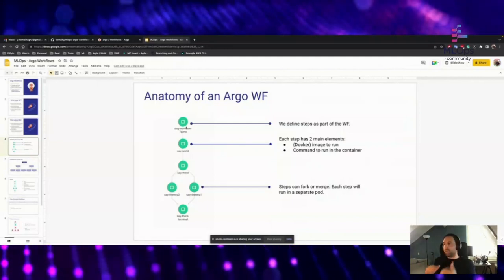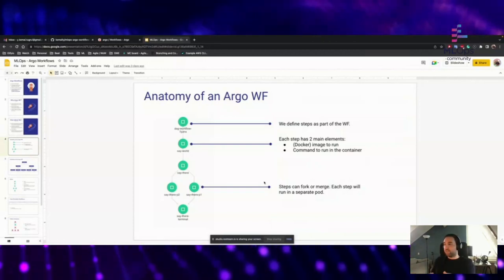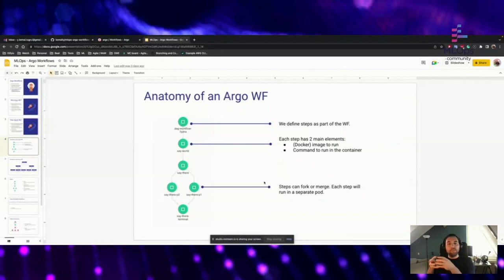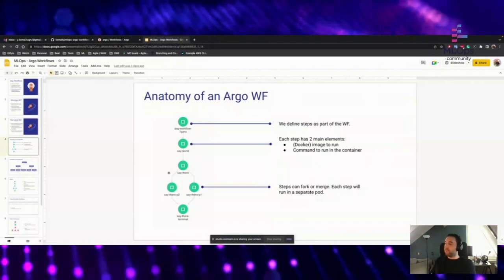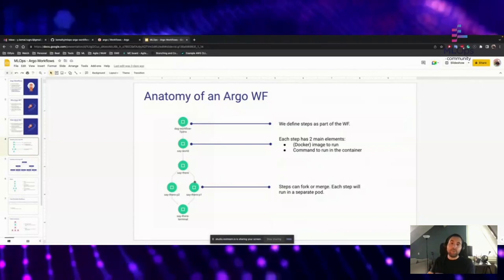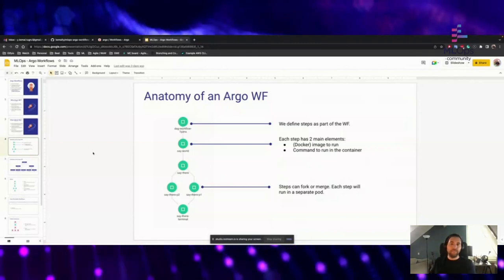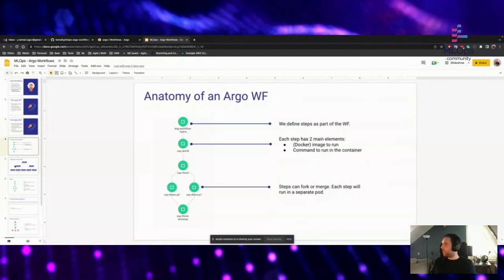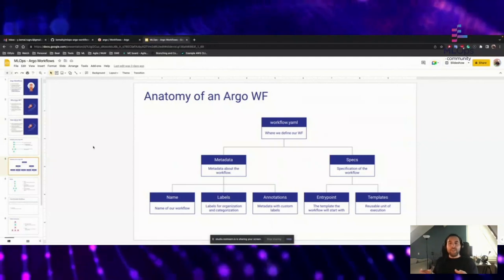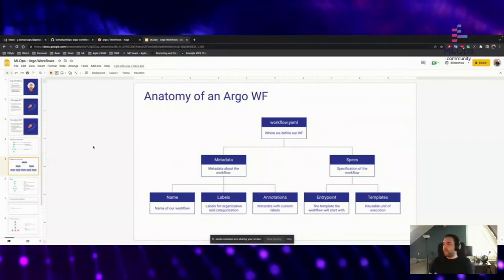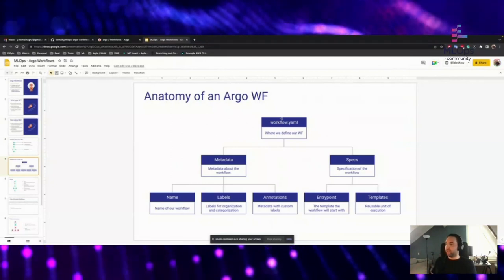The steps do not need to go consecutively. You can fork and merge these steps to establish tasks, and if steps are in parallel, each step will run in a separate pod. So if it's in parallel, you actually get a benefit from parallel execution. We define our workflows in YAML files, and we start with this file where we define our workflow. In this file, there are two main components: one is metadata, the other is the specs.